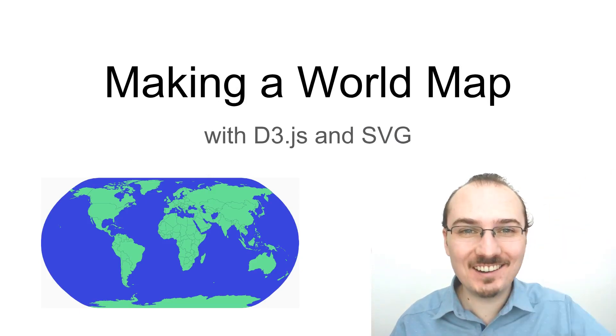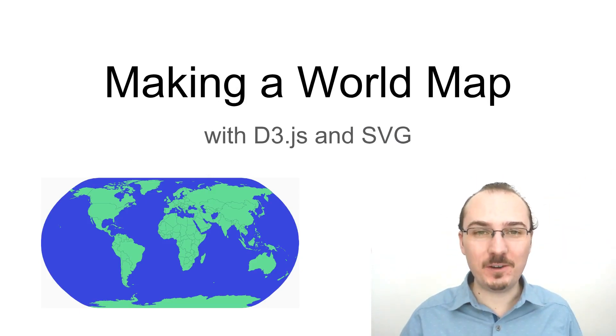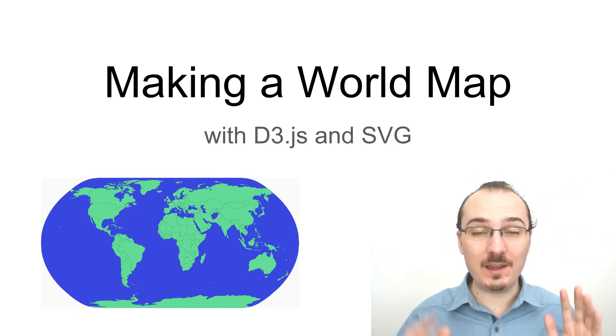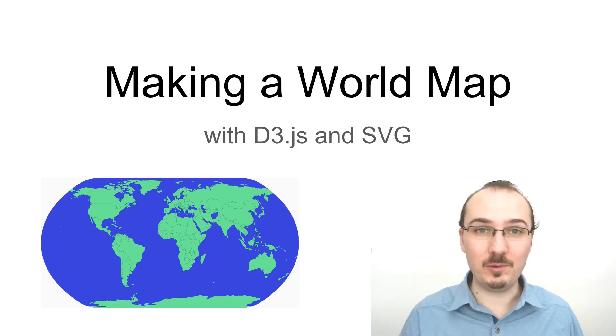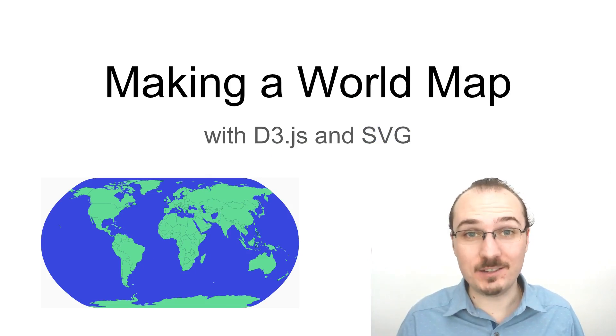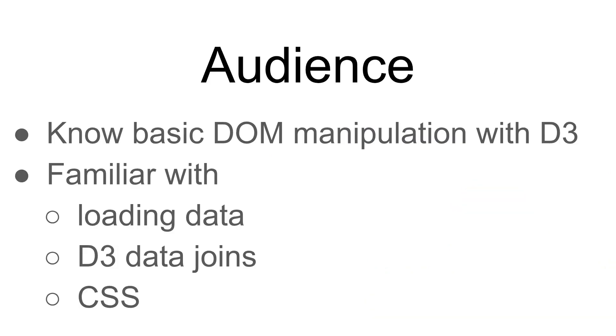Hello, Curran here. This video is about making this world map with D3 and SVG. If you know basic DOM manipulation with D3, you're familiar with loading data, D3 data joins, and CSS, and you want to make a map, then this video is for you.